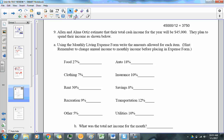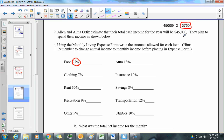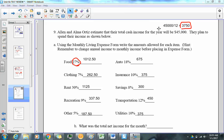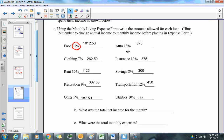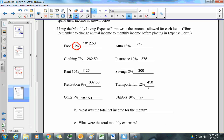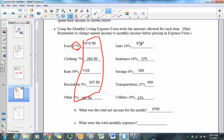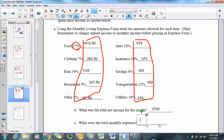We then multiply all the budget percentages by $3,750 to find each category's monthly dollar amount. This represents all the money going out in their budget. Adding all those values together gives total monthly expenses of $5,100.